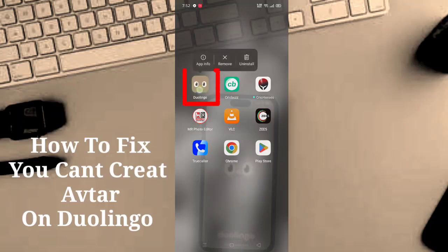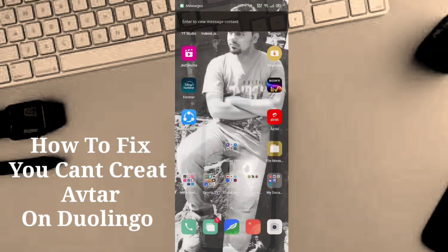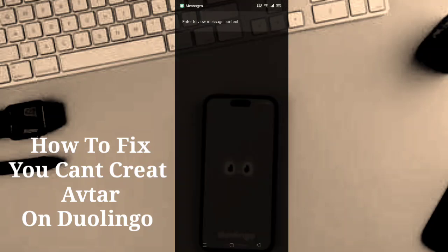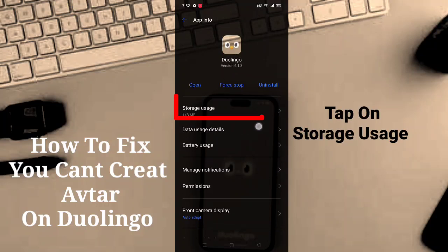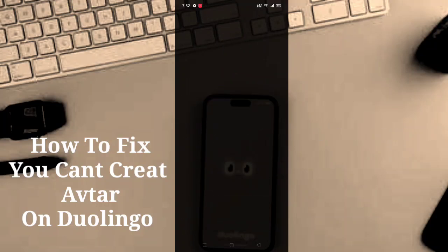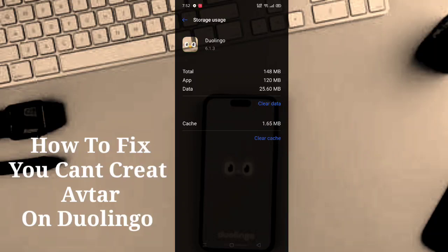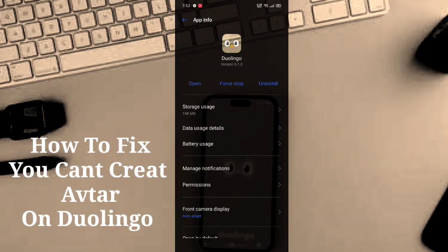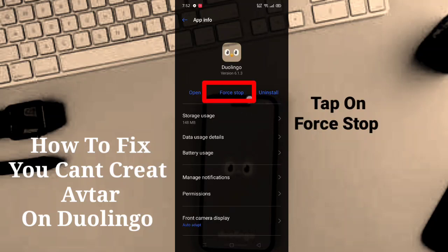Firstly, long press on your app, then click on app information and open it. After opening app information, tap on storage usage. In storage usage, click on clear cache. Now go back, and after going back, click on the force stop option.